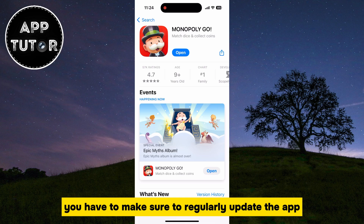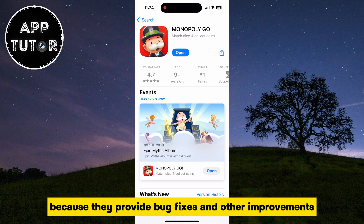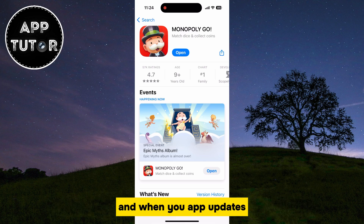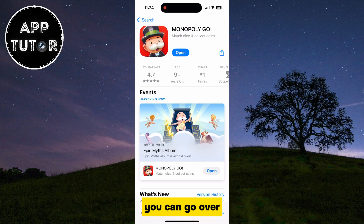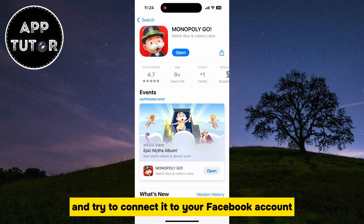You have to make sure to regularly update the app because they provide bug fixes and other improvements, and when your app updates, you can go over and try to connect it to your Facebook account.